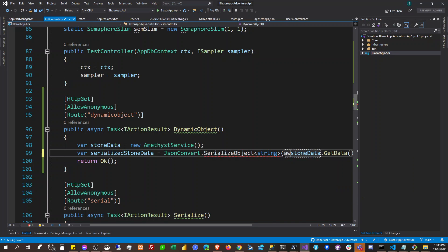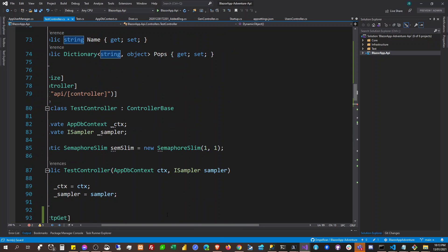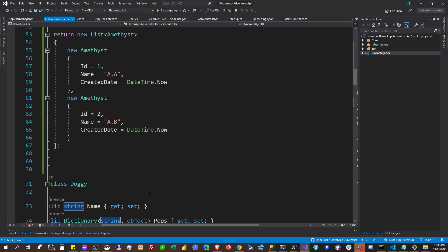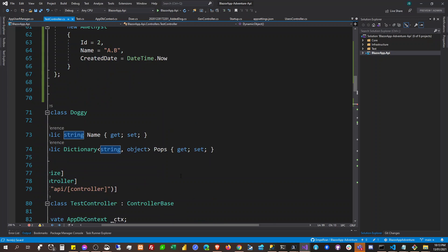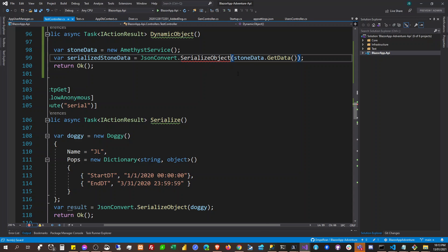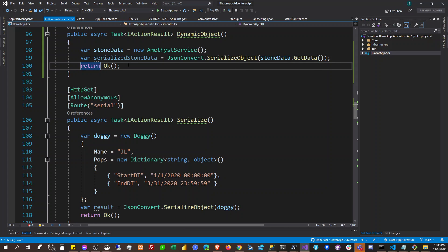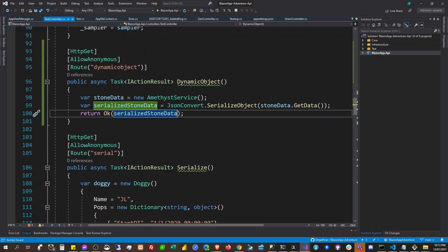Serialize the object into a string, okay. Oh, are we going to await here? Wait, no — why is it complaining? It's not the await, we can just serialize the object here. I guess, yes — okay, just serialize that thing.